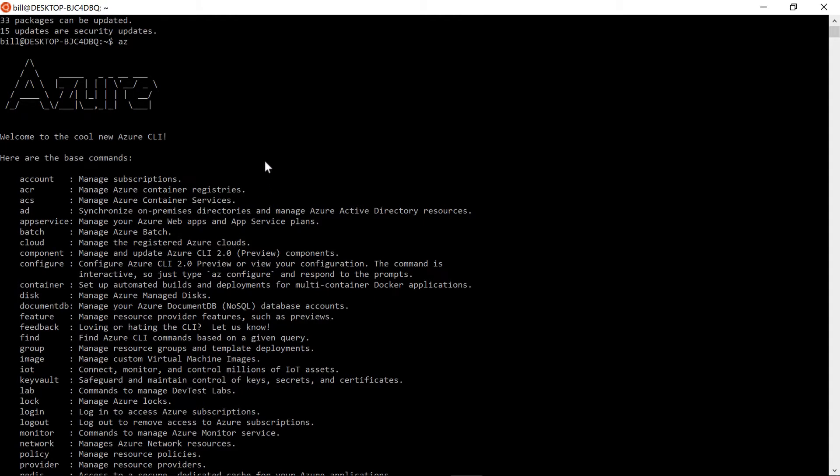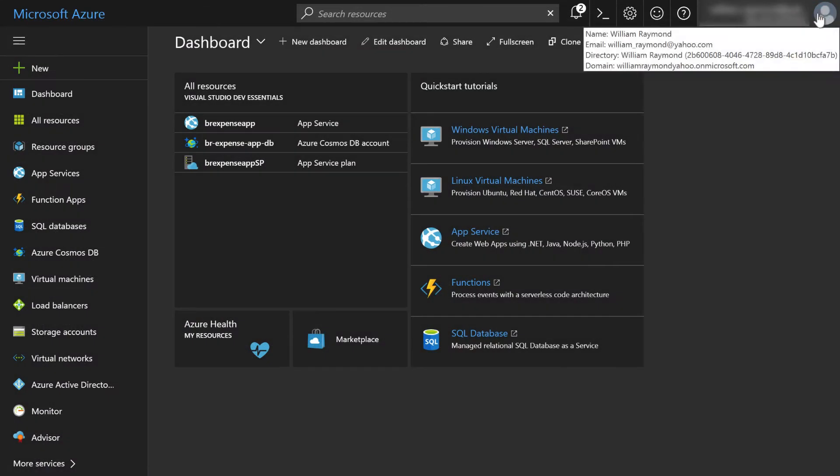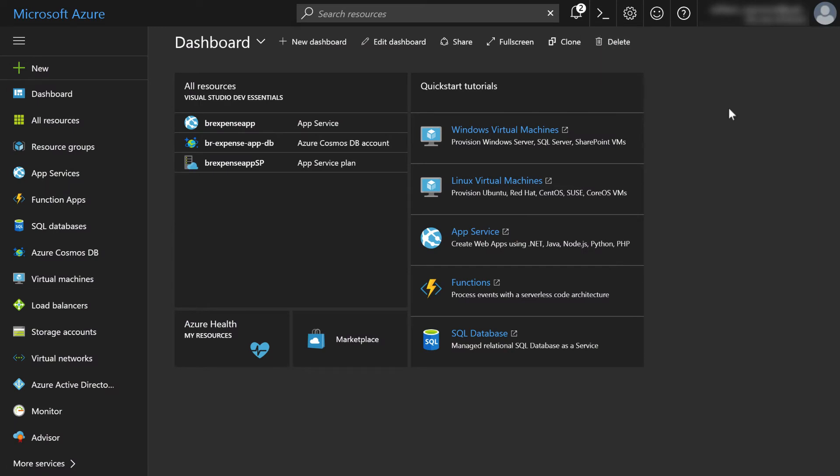But why on earth am I talking about the CLI when we're talking about the portal? Well, it turns out that the new version of Azure Portal now has the ability to run the cloud shell, which is essentially the Azure CLI on the web in the browser. So this is pretty cool stuff, and we're going to walk through it in this video.